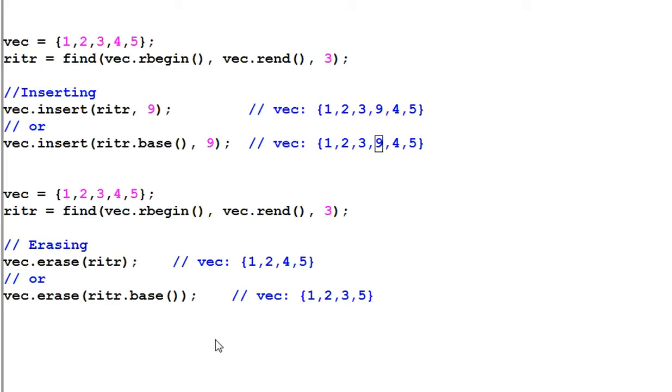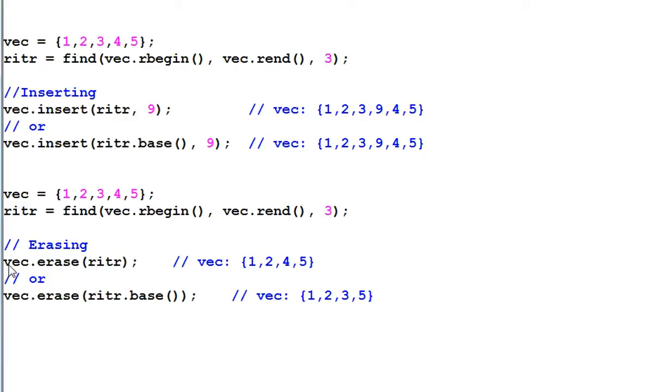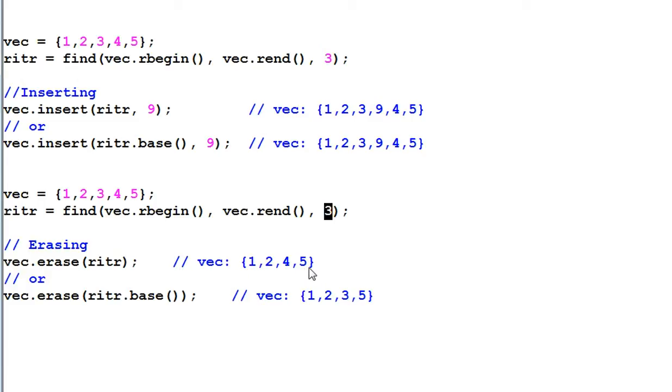However, this is not true for erasure. Again, riter is pointing to 3. And if I do vec.erase riter.base, 3 will be removed. So result is 1, 2, 4, 5.